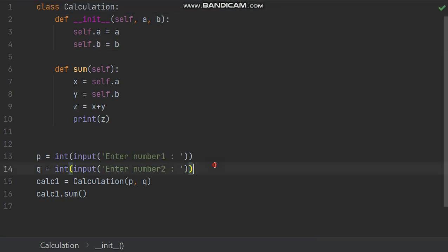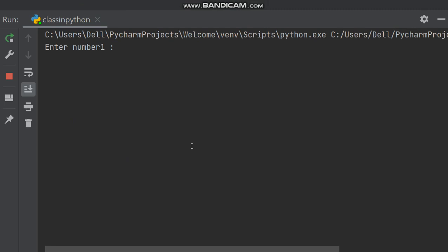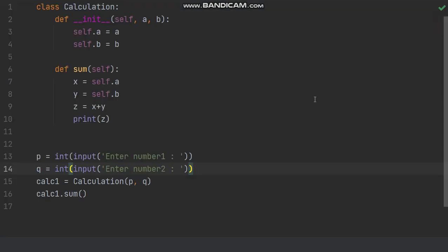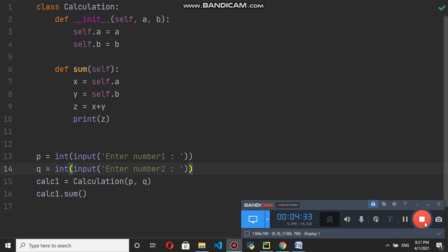Just run this program, I am running. Then class Python, enter number one, enter 100, then enter 200, and then you will be finding answer 300. This is how we will run program in Python for class. Class name is calculation, def init is the constructor, def sum is the function, then input from keyboard, creation of object, and then calling of the function by object. Thank you.